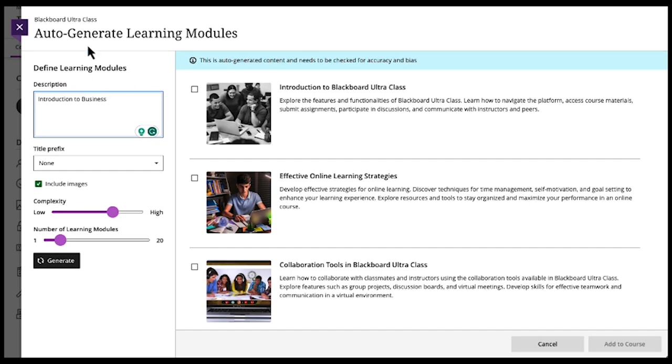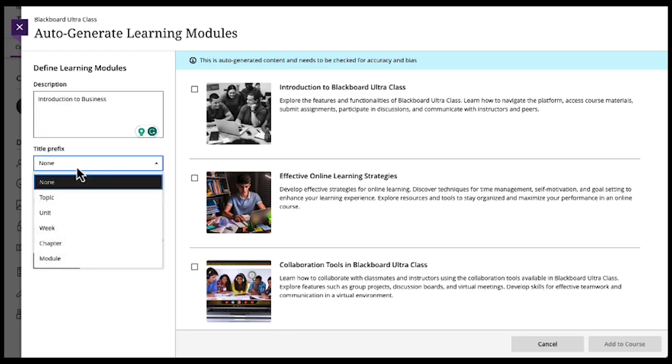The title of course is just Blackboard Ultra class. You can give it a description, be as detailed as possible. You can even tell it what the name of each module is. Call it module one is this, module two is that. And you can also have it be a little creative. So I'm just going to make it some introduction to business.